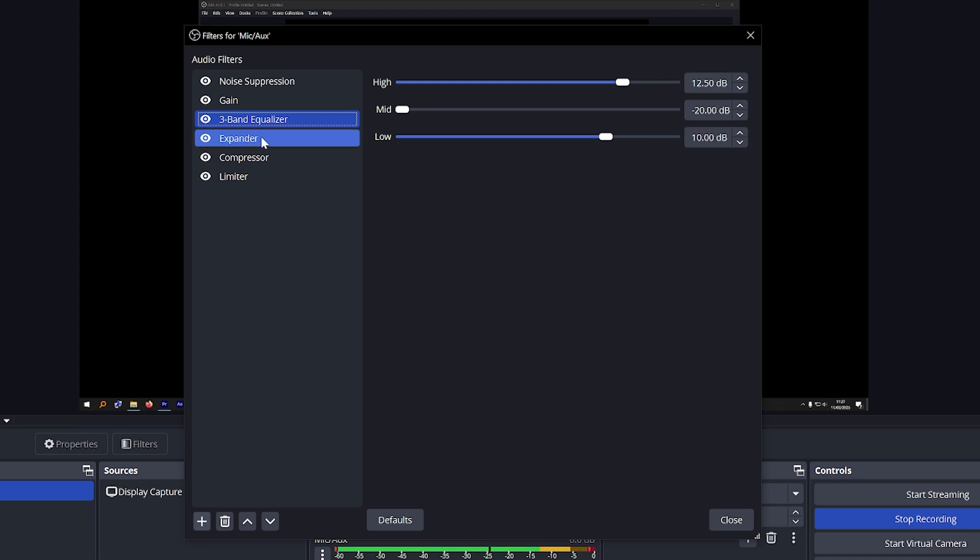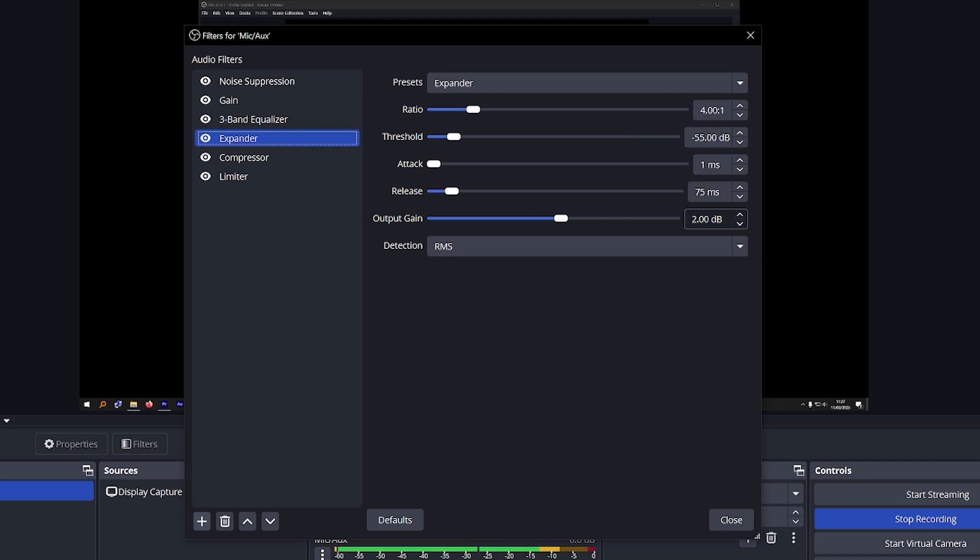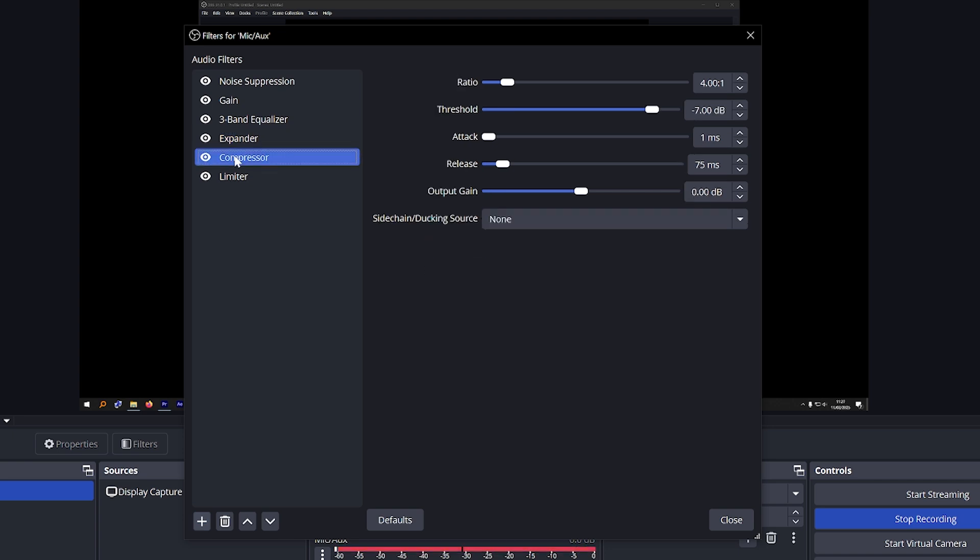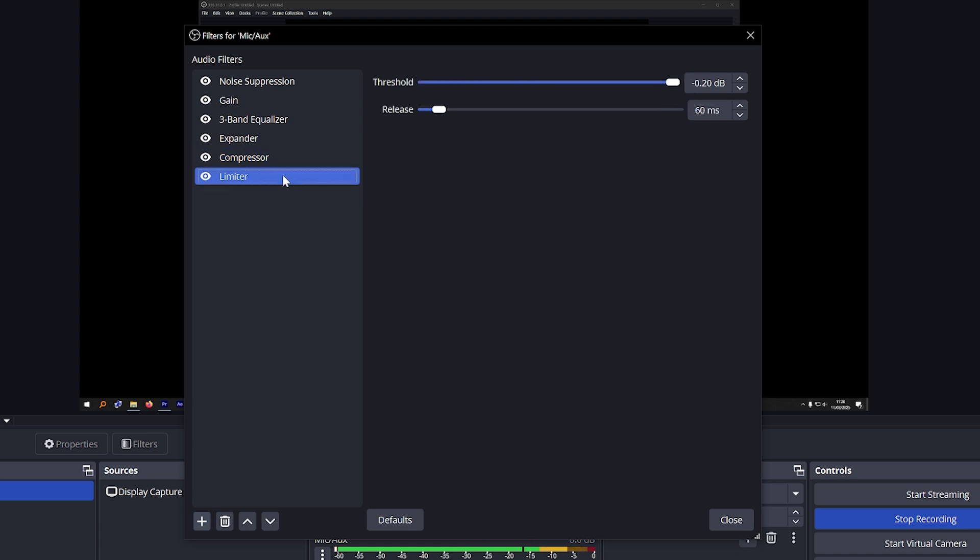As for the expander, it is expander for the preset, ratio, whatever that means, threshold negative 55, attack one, release 75, output gain is 2, and detection is RMS. Compressor, these are the settings, you've got negative 7, 1, 75, 0, and that's none. I don't really know what that means and then finally we've got limiter.